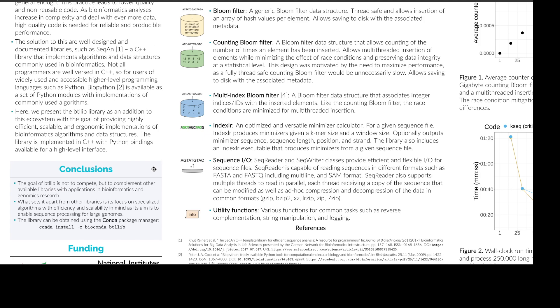In this poster we present the BTLib library from the bioinformatics technology lab as an addition to this ecosystem. And the goal of BTLib is specifically efficient and scalable implementations of bioinformatics algorithms and data structures. It's a library in C++ but it does have Python bindings as well.